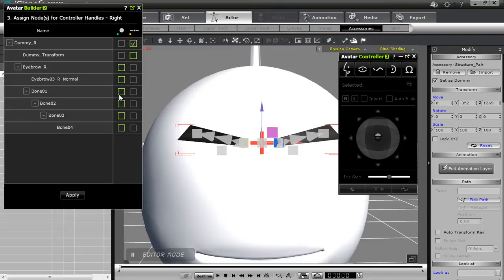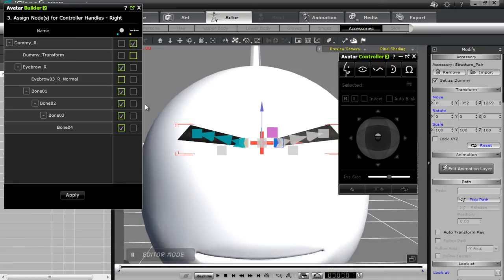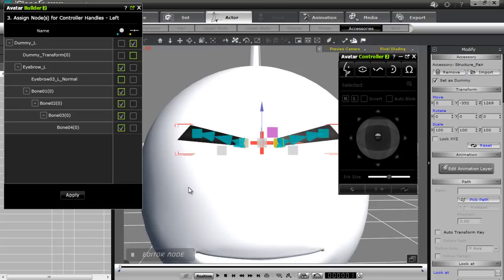Every bone I want to control I want to select in the dot controller column. I want to control the entire eyebrow — when I select the controller handle root, I have the option of selecting either the dummy or the eyebrow as the root for each side. I'll select the eyebrow for the root, and I can also select all the individual bones so every bone will be adjustable. I'll apply that, then do the same on the left side — select Dummy Left for the slider, Eyebrow Left for the dot controller root, and select all bones. Those are all going to be controlled by the dot controller now, so the eyebrows will be able to curl. Apply that.